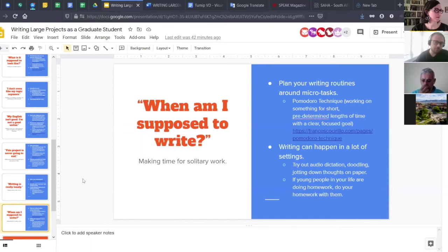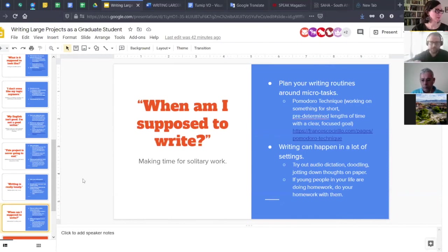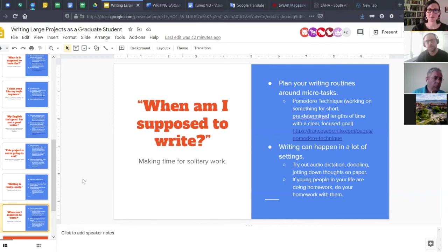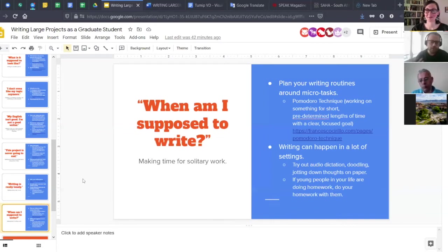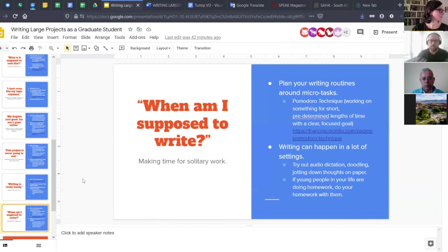Writing can happen in a lot of settings — try out different methods such as audio dictation, doodling out or visualizing your ideas, or making notes on your phone or on scrap paper. One of my favorite writers, Gloria Anzaldúa, is famous for saying she got a lot of writing done on the toilet — you take the time and space that you can to get this work done. Also, if young people in your life are doing homework, do your homework with them: 'right now, mom needs to get some homework done too — let's get our homework done together.'